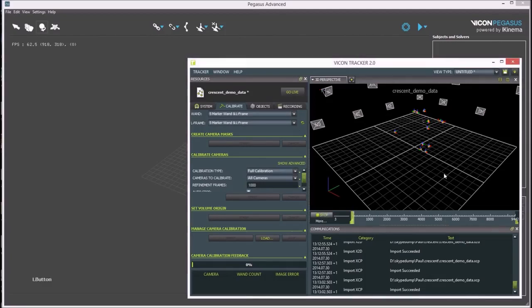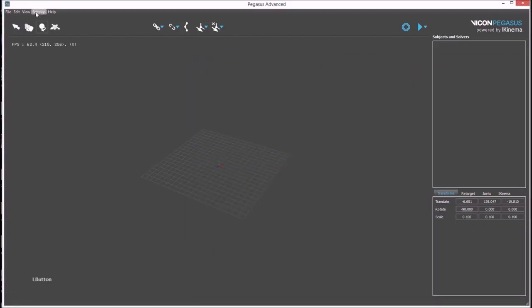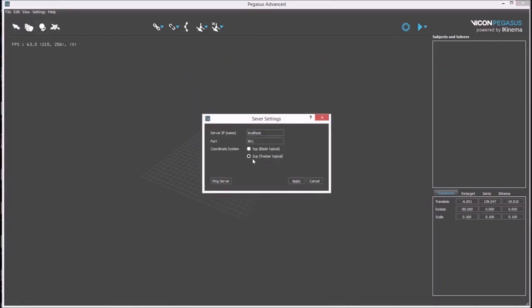To connect Pegasus to Tracker, check the server settings, specifically that ZUP is checked, which is typically YUP by default, that the IP number or server name is entered, and the correct port is specified.